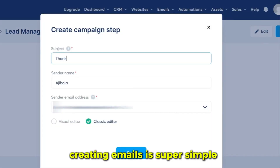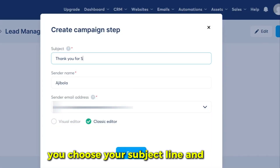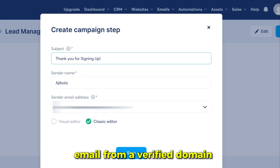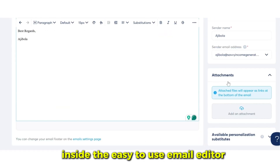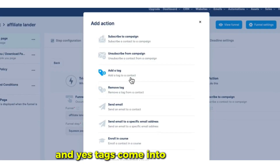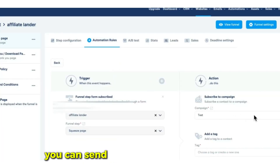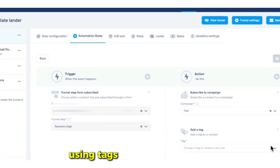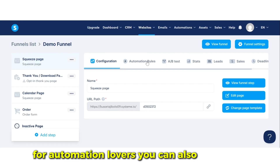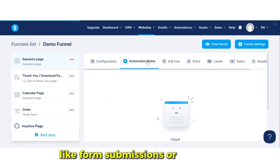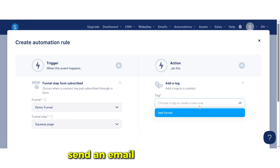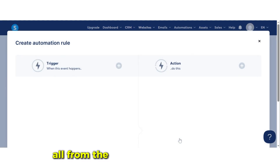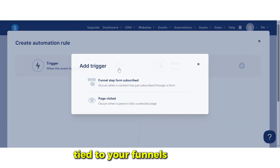Creating emails is super simple. You choose your subject line and sender email from a verified domain and write your message inside the easy-to-use email editor. Tags come into play here too — you can send emails to specific segments using tags for precise targeting. For automation lovers, you can also set triggers like form submissions or purchases to automatically add contacts to campaigns, send an email, or even tag them — all from the Automation Rules section tied to your funnels.